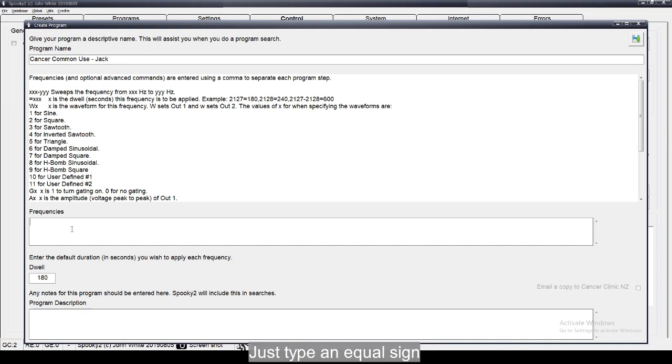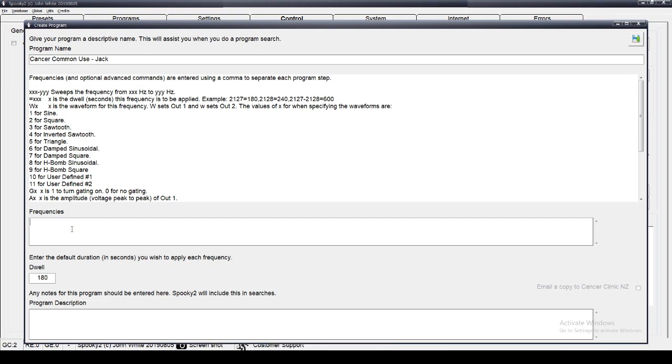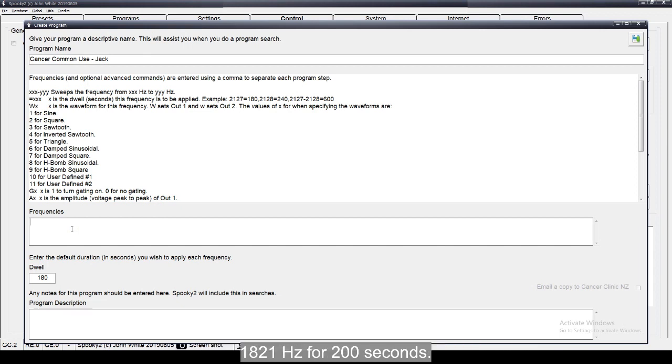Just type an equal sign followed by the dwell in seconds. For example, you would like to run 568Hz for 600 seconds, 1829Hz for 200 seconds.